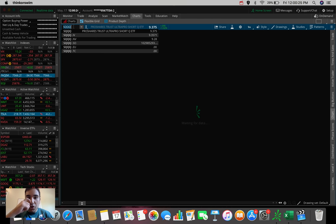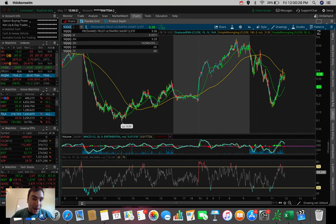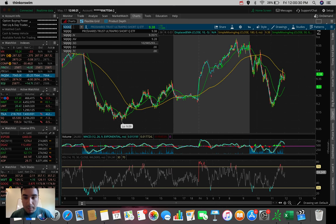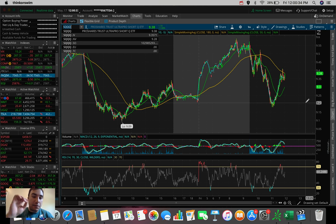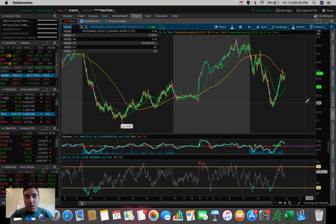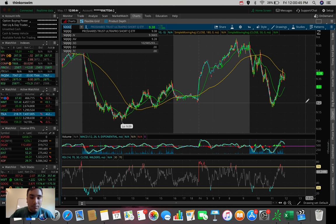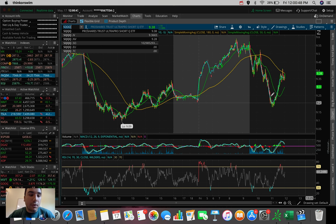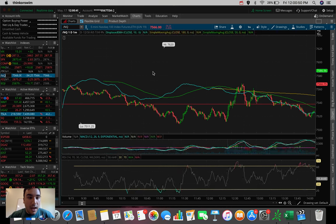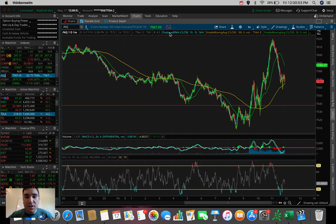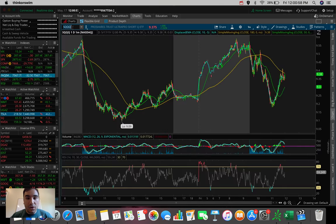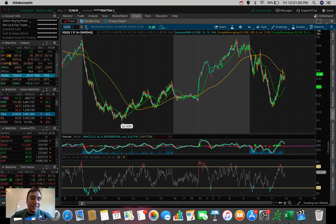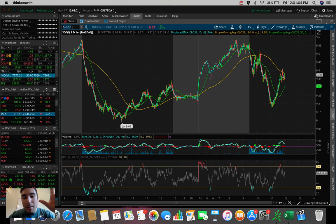SQQQ is a short ETF. It's going down when the NASDAQ is going up, and it's going up whenever the NASDAQ is selling off at a 3x rate. So let's say the NASDAQ is going down one percent, you can expect the SQQQ ETF to be down roughly about three percent, or up three percent roughly. So we can see here on the NQ, or the NQ rather, you can see it's down about 0.43 percent right now.